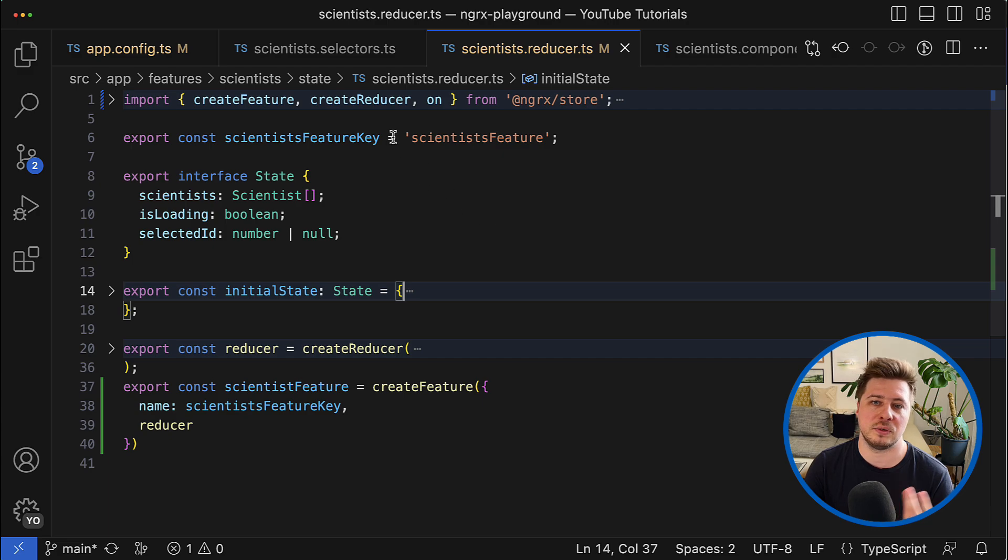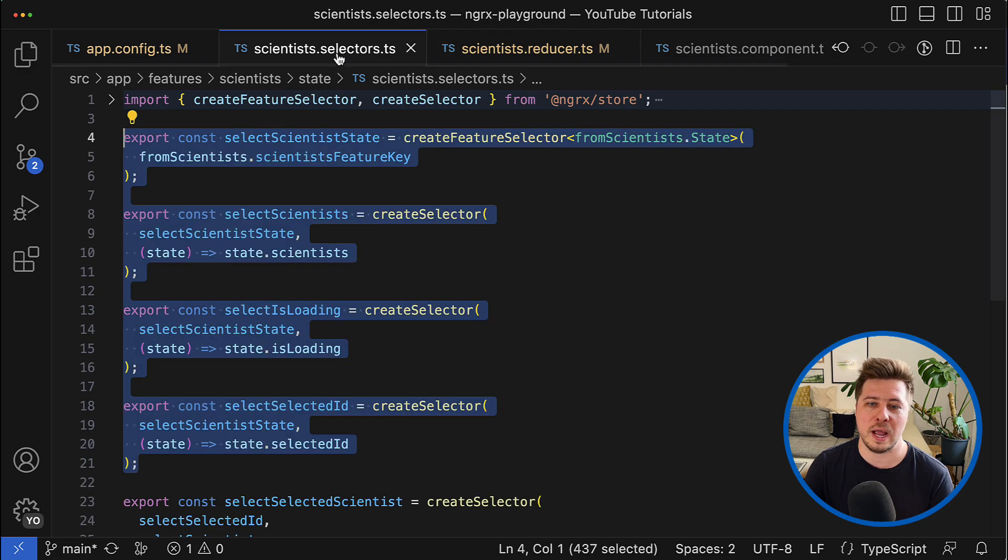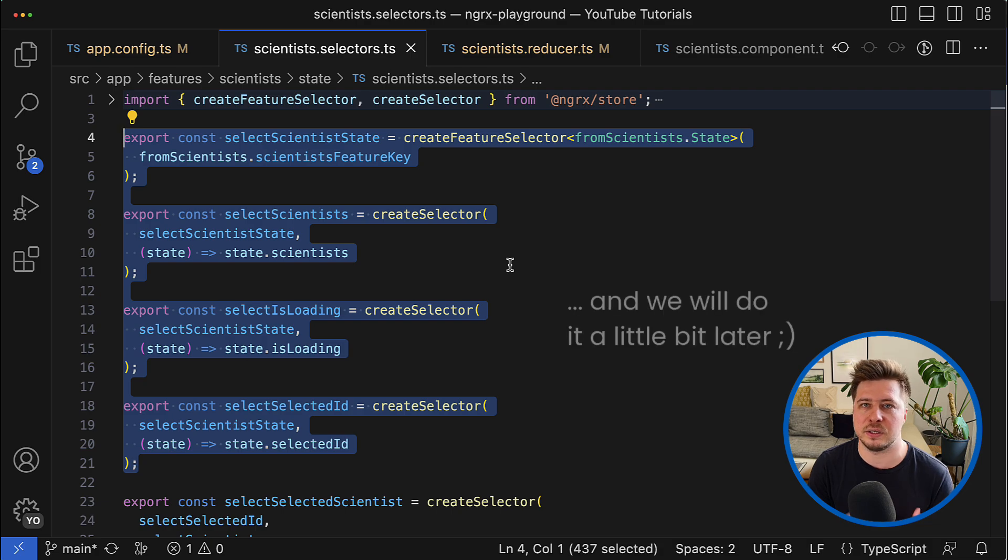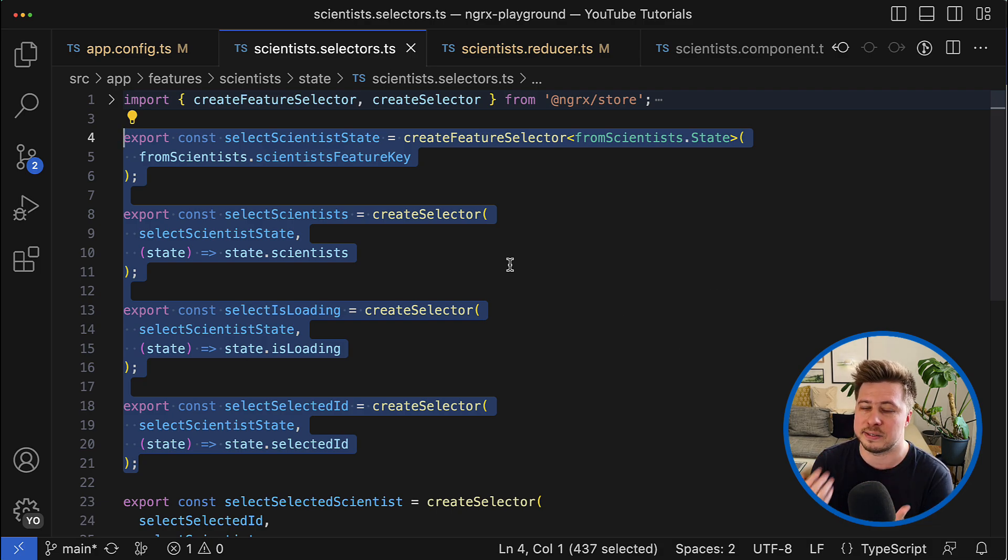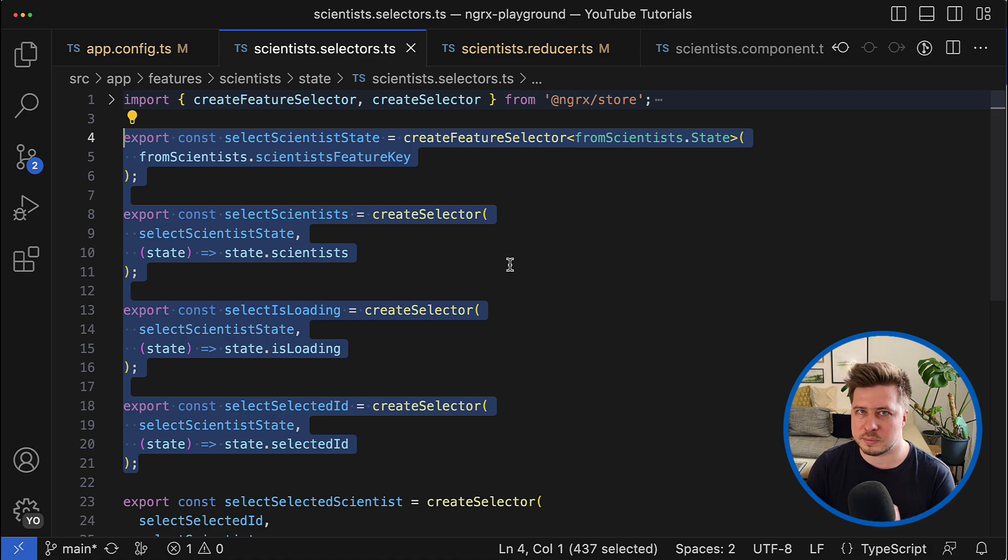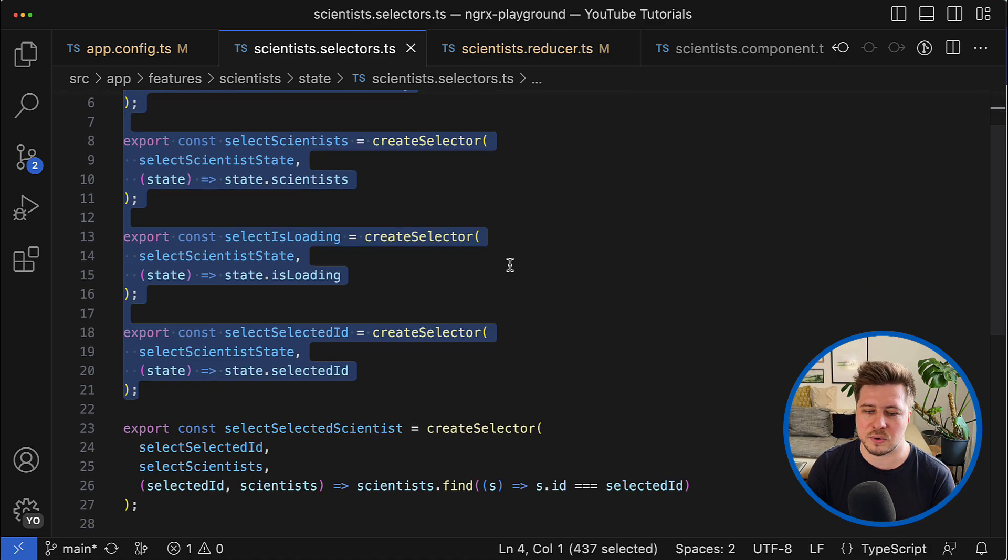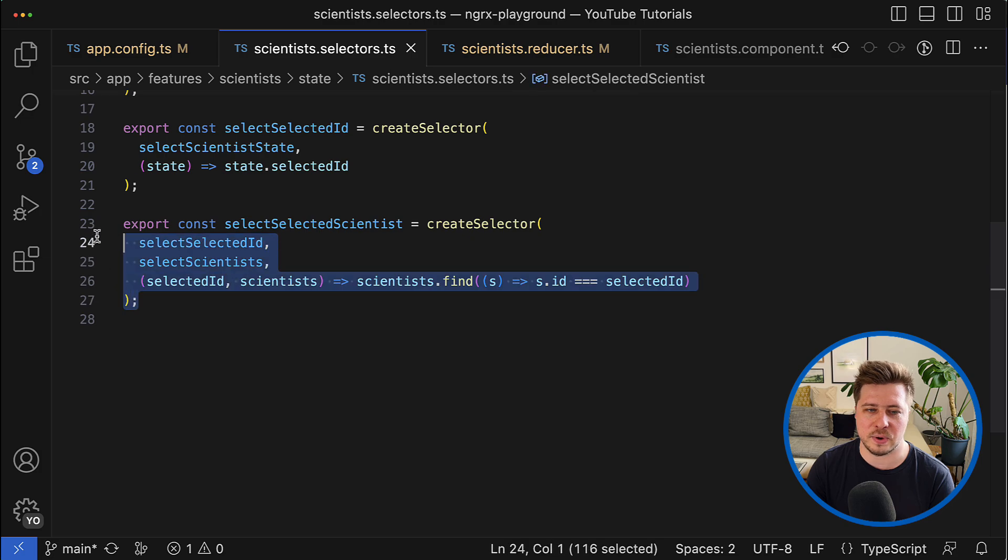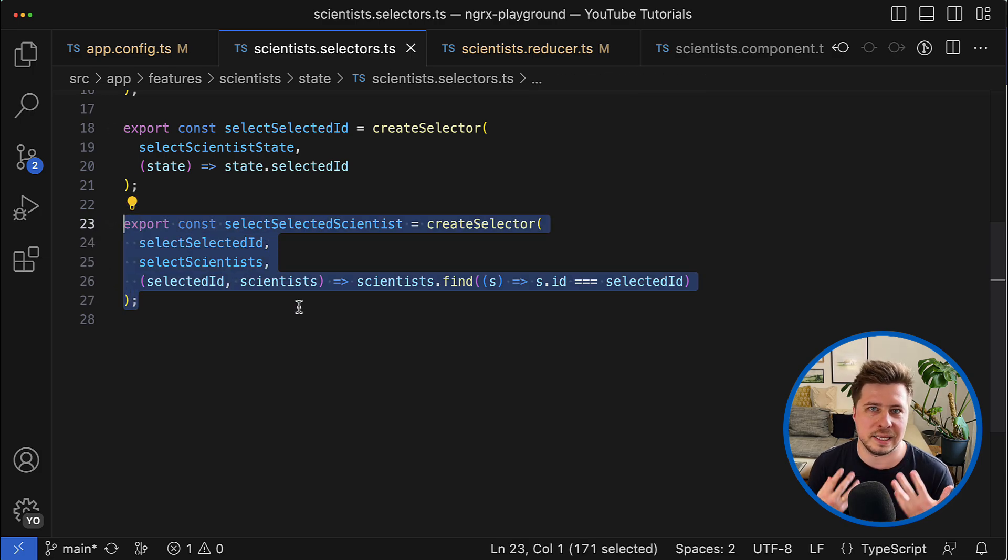And use auto-generated ones instead. This is really cool. But what about custom selectors, like this one that I created in order to get the data for the selected scientist?